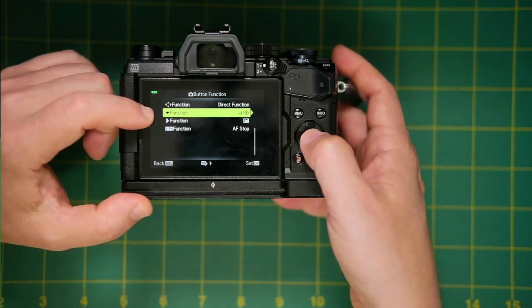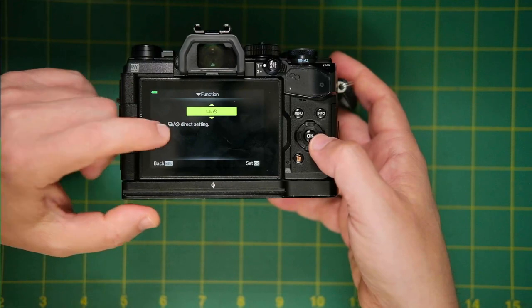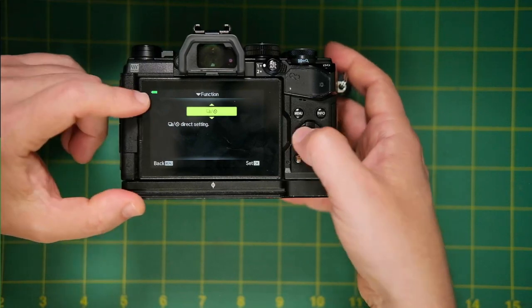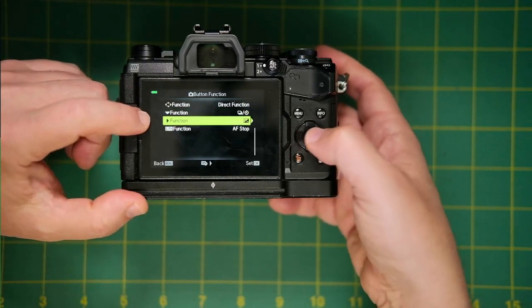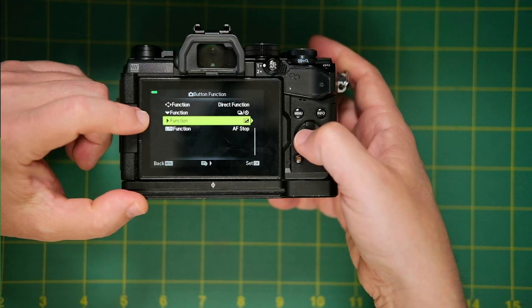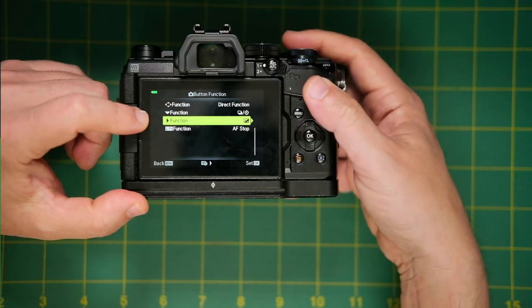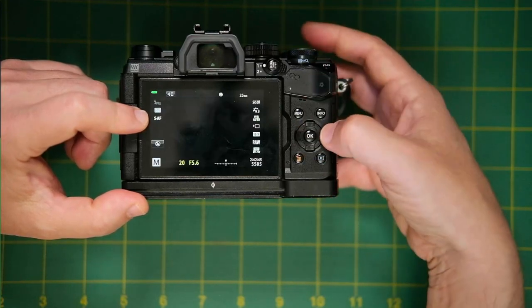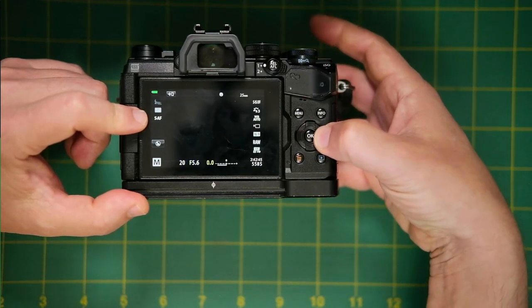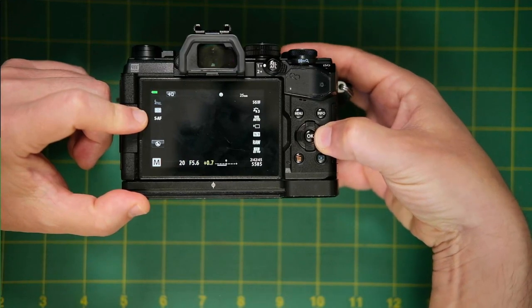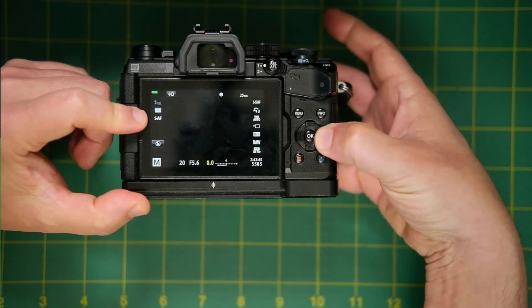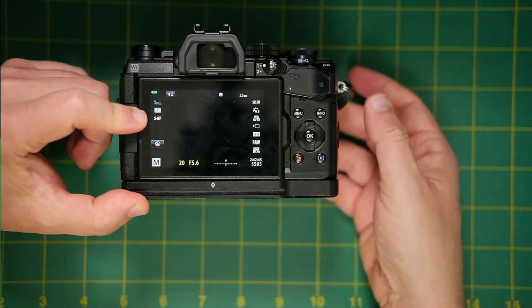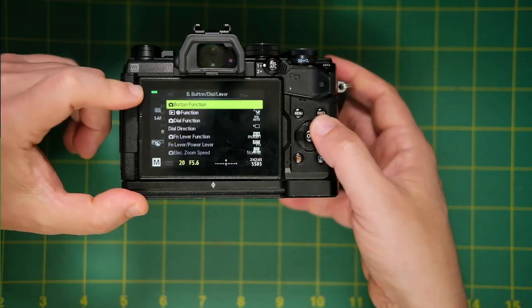And just as before, I have the down arrow assigned to directing the shutter mode. And then the right arrow assigned to exposure comp. So all I have to do is push and hold this, and then I can rotate the front dial to adjust exposure comp.